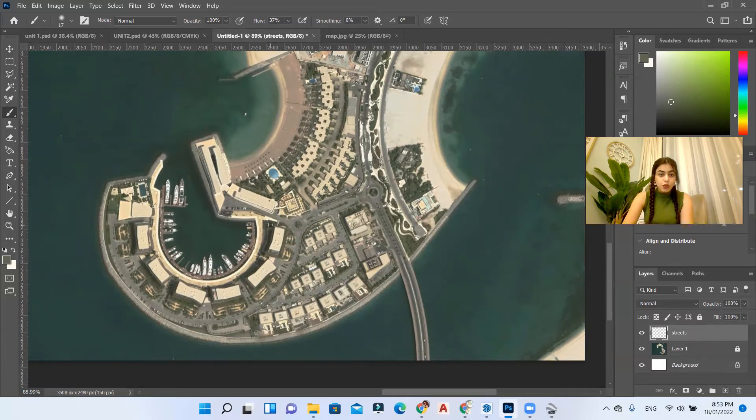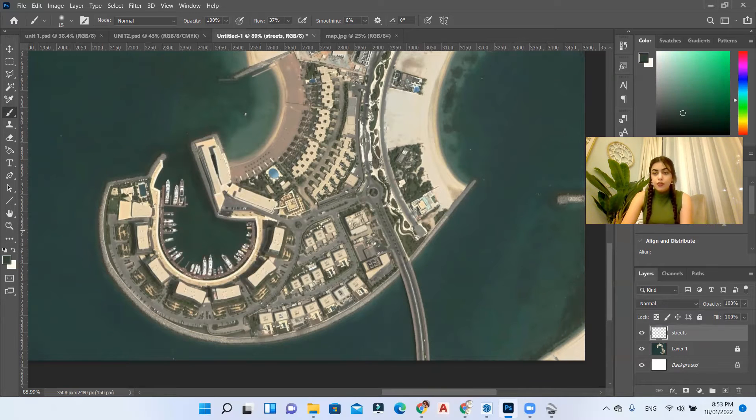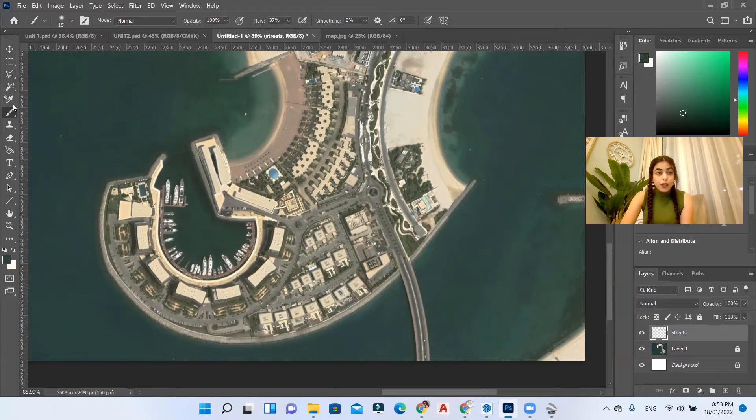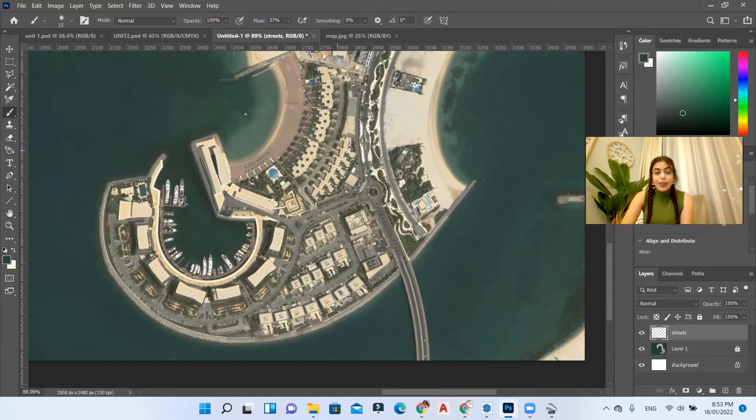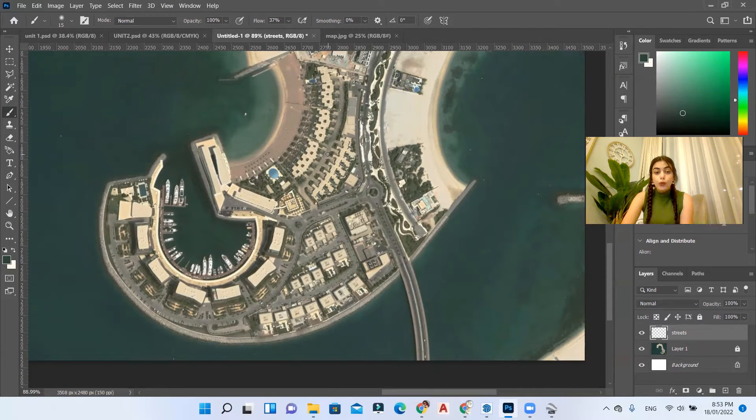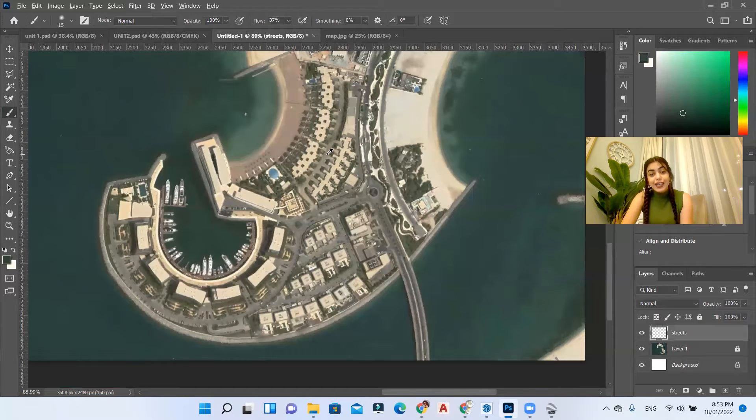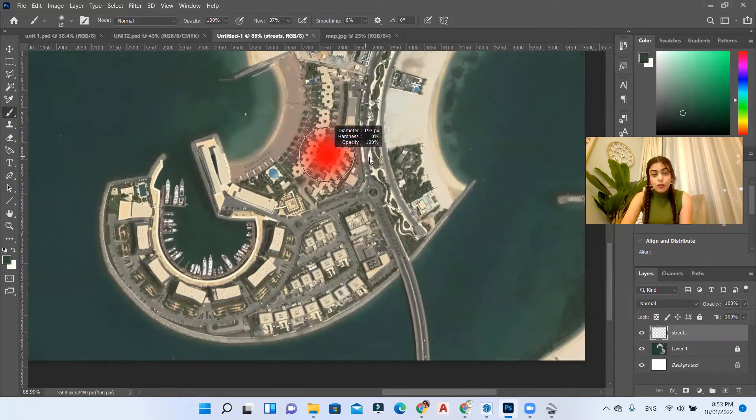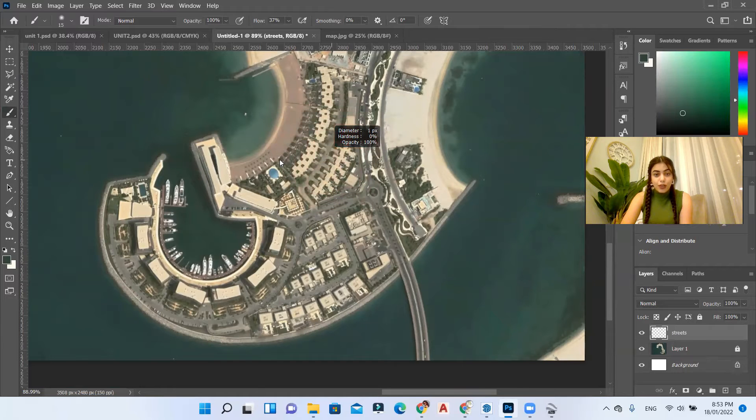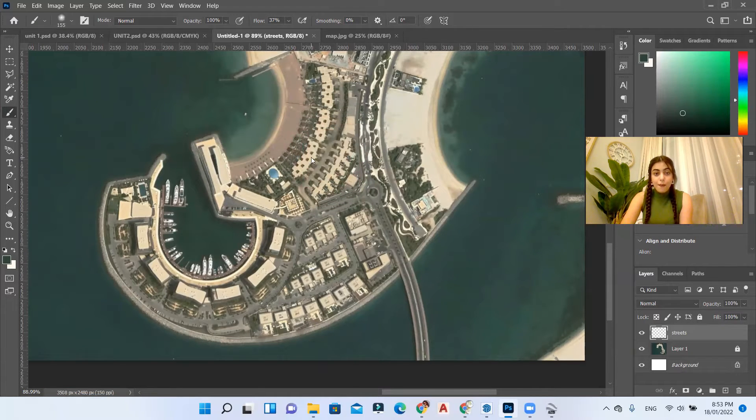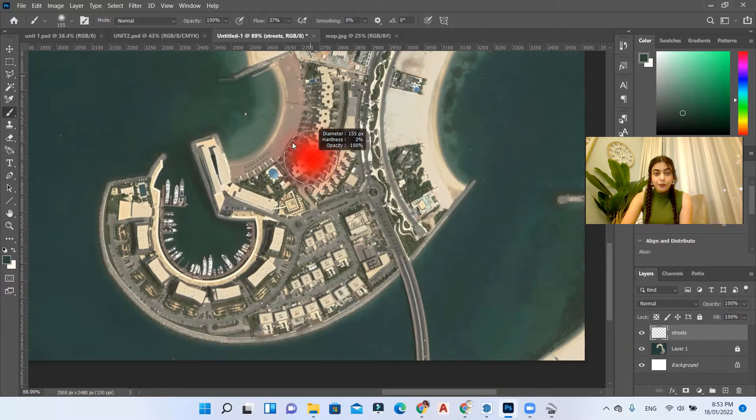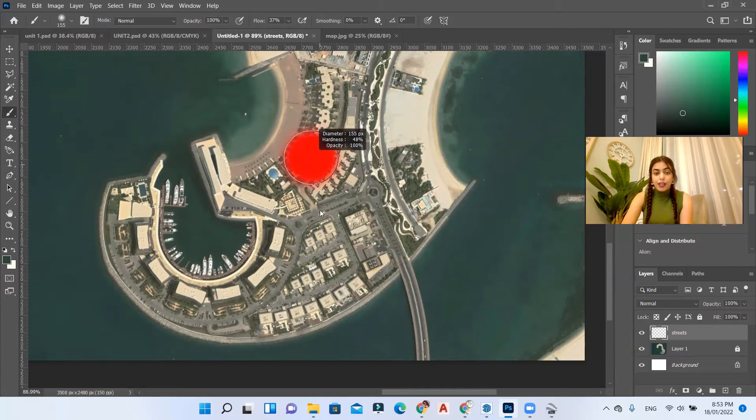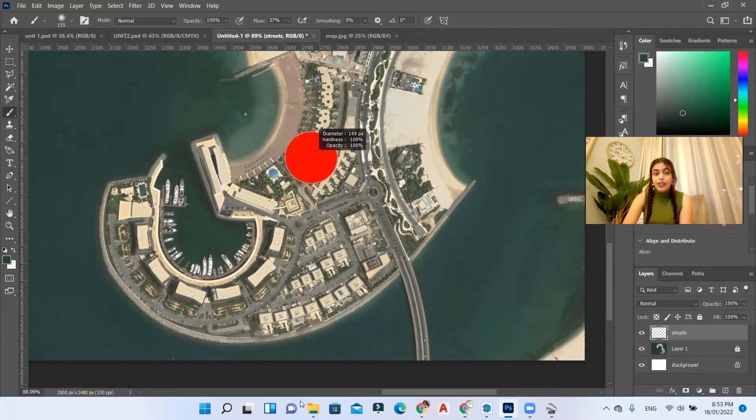Okay, there's one trick that I need you to know, it will make your life easier. If you are using the brush tool and then you hold your alt and then you use your right click and drag it to the right it will increase the size. If you drag it to the left it will decrease the size. If you drag it up it will make the brush softer. If you drag it down it will make it more defined.